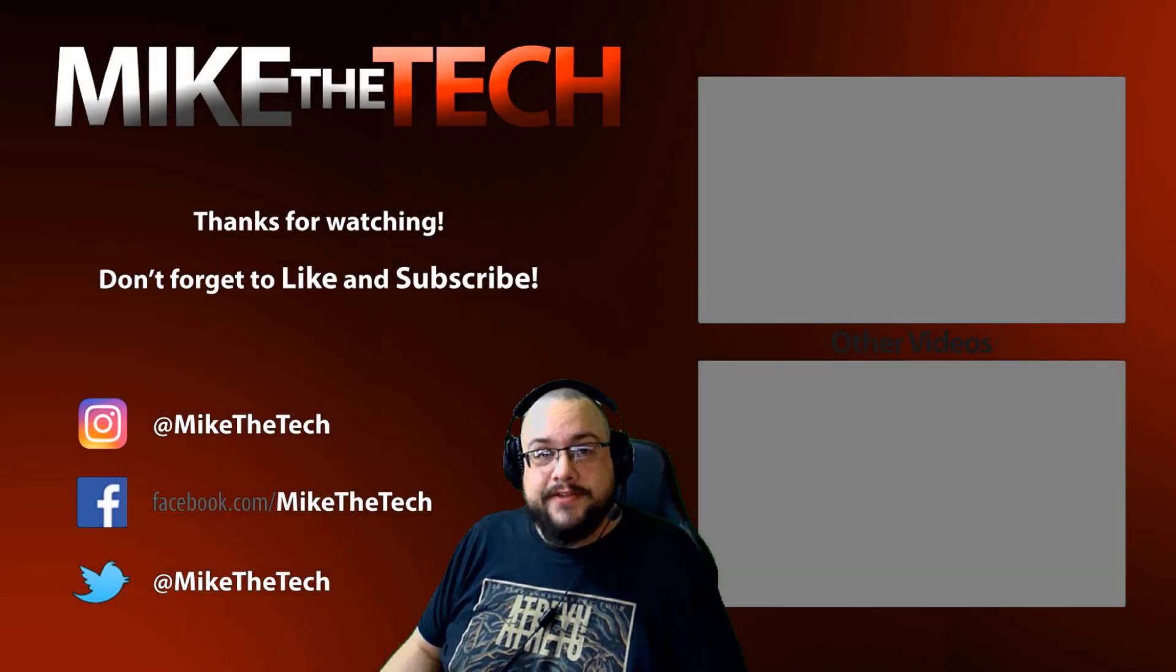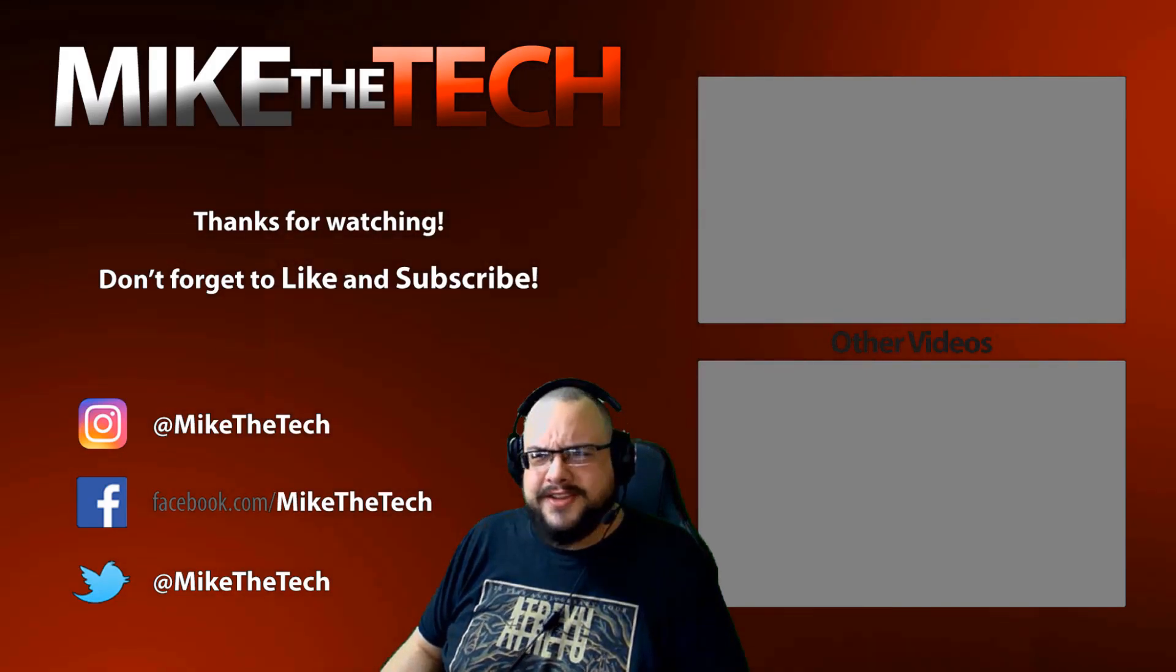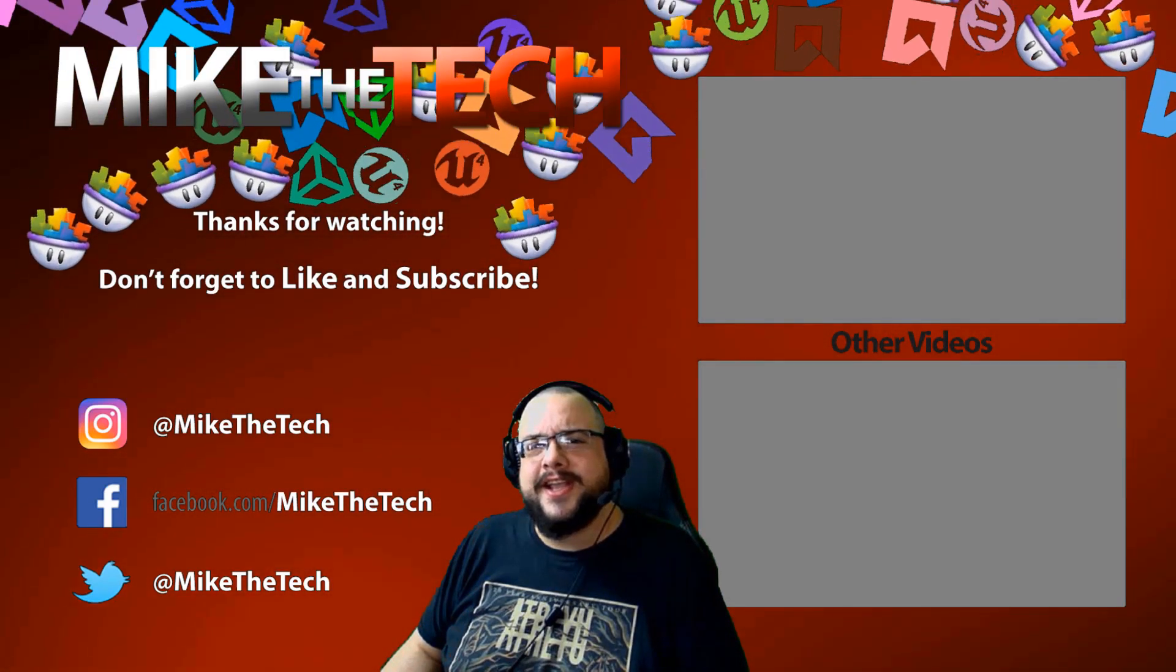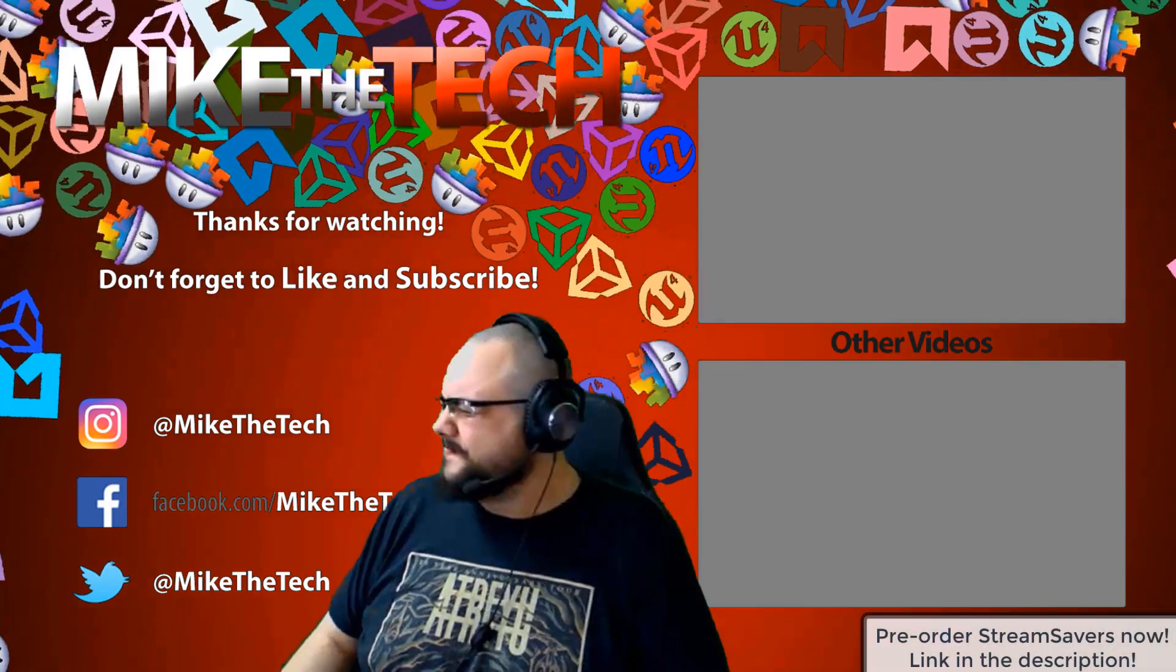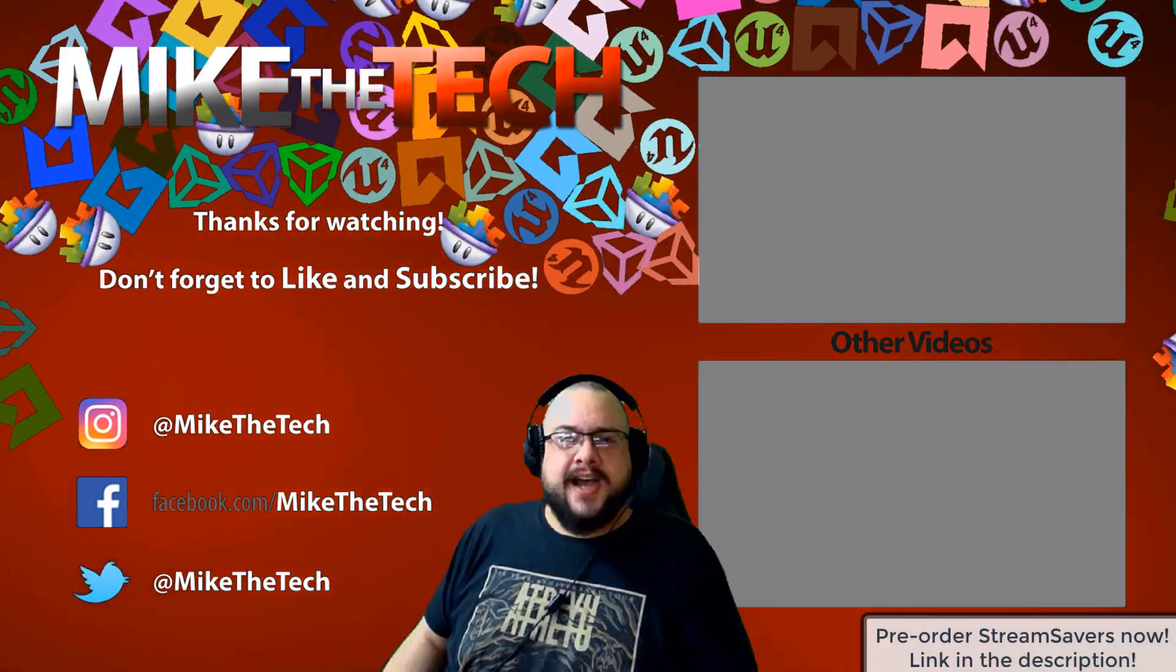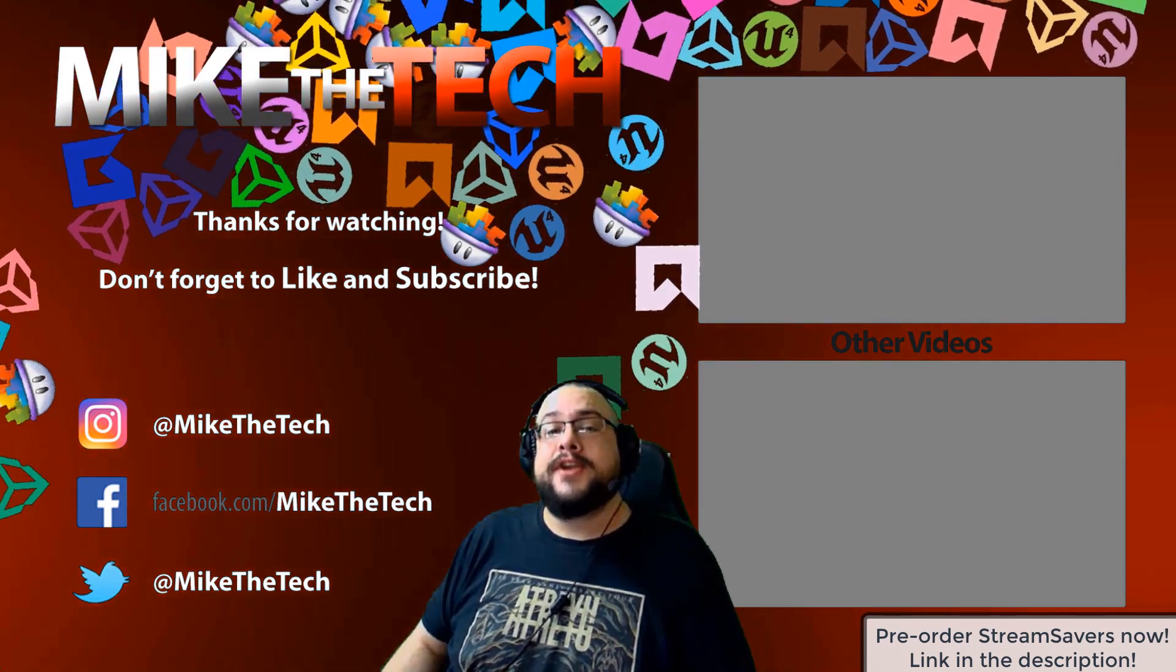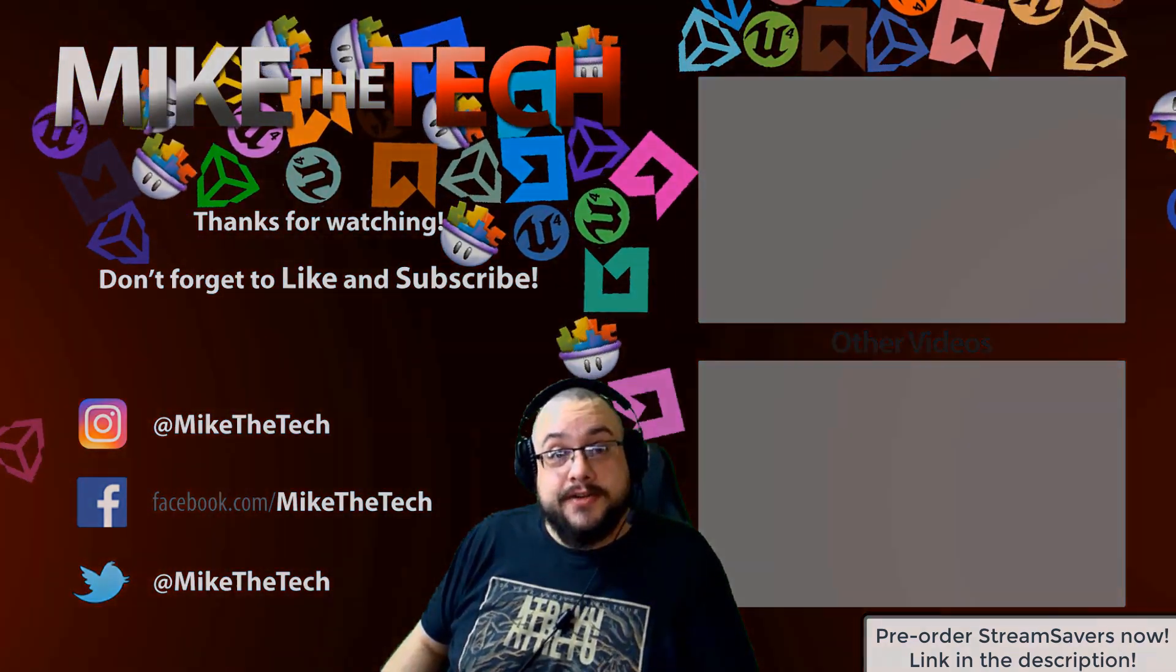What? You've never heard of Stream Savers? And you thought PewDiePie was the only YouTuber to make a game? I made a game too, and it's called Stream Savers. It's available for pre-order right now for $9.99. And that's a great price.